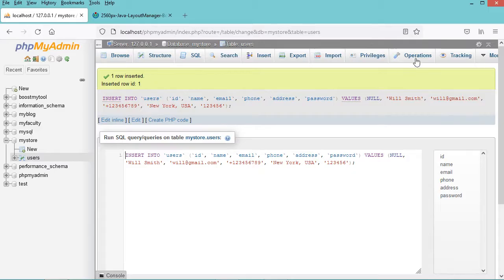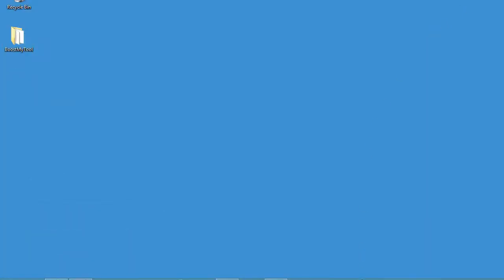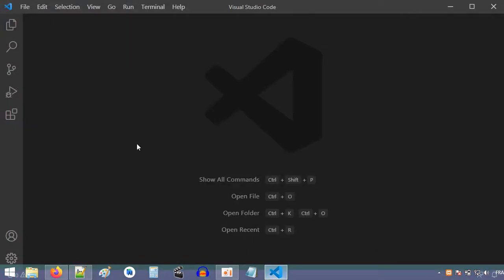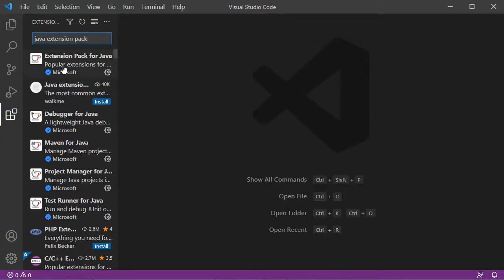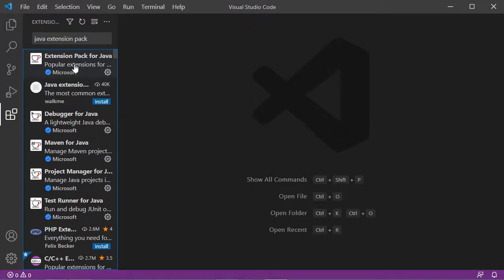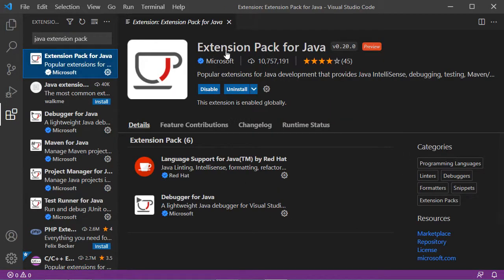Now let's go to Visual Studio Code. With Visual Studio Code it is necessary to install an extension called Java Extension Pack, so we just have to click on this button. Here we have to type Java Extension Pack, then select the first extension. It is from Microsoft and we need to install it — in my case it is already installed.